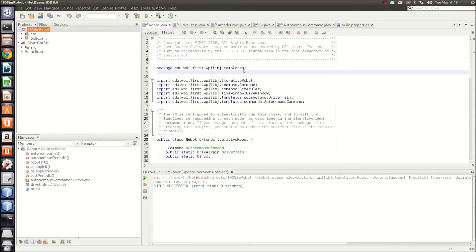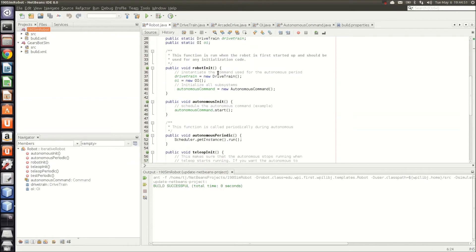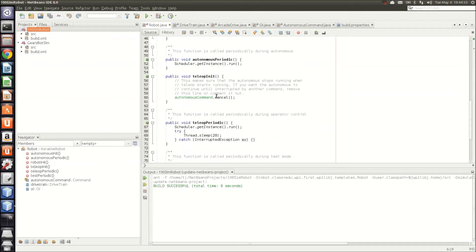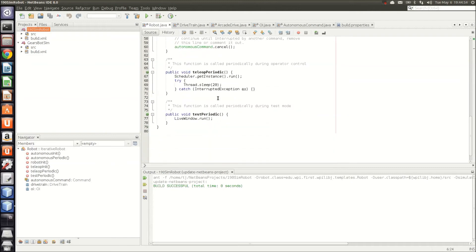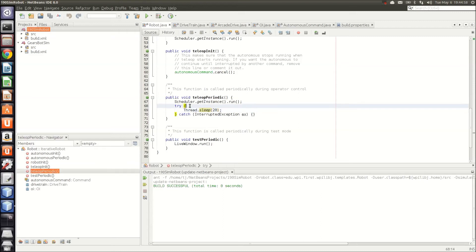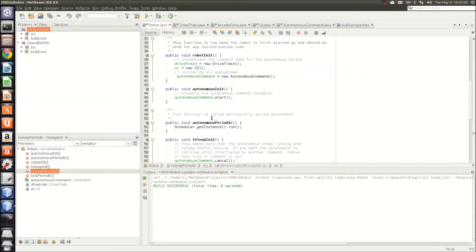One thing I'd like to point out is because we'll be running in simulation as opposed to on an FRC controller, you'll need to change the way that it updates the Autonomous and the Teleop commands. Inside of the periodic control, you'll need to add a sleeper thread that will cause it to slow down the process so it doesn't overrun Gazebo.